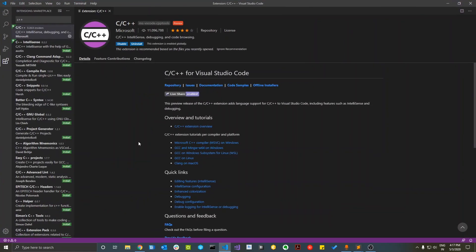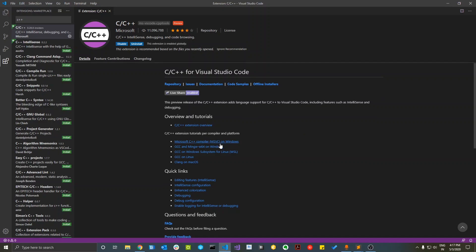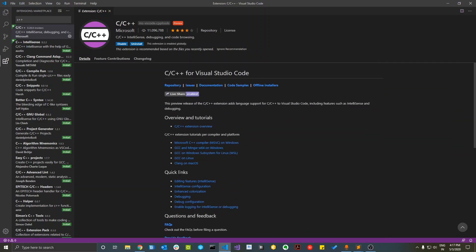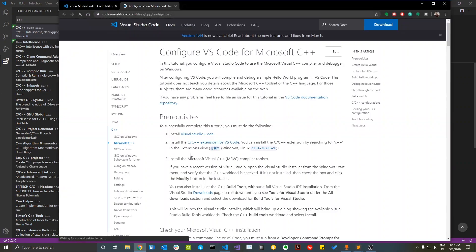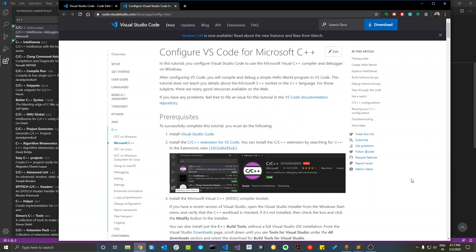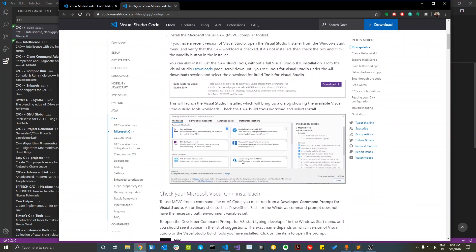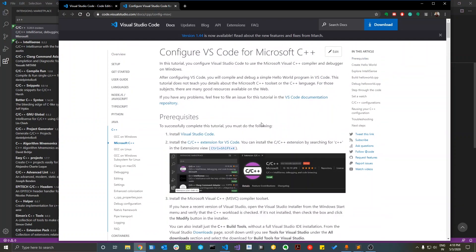If you look at the home page for this extension, there are different links which have all the steps to install the build tools. Let's go to the first one: Microsoft C++ compiler MSVC on Windows. With this we can install the build tools that come with Microsoft Visual Studio.